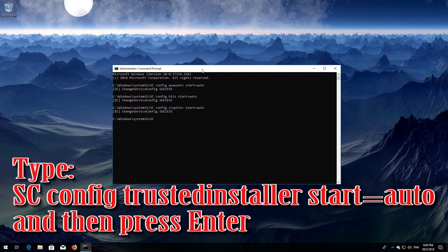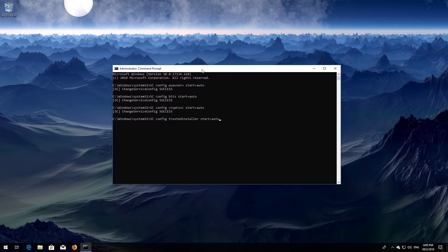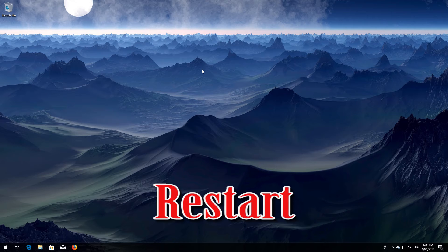Type sc config trustedinstaller start= auto and then press Enter. Type exit and then press Enter. Restart your PC.